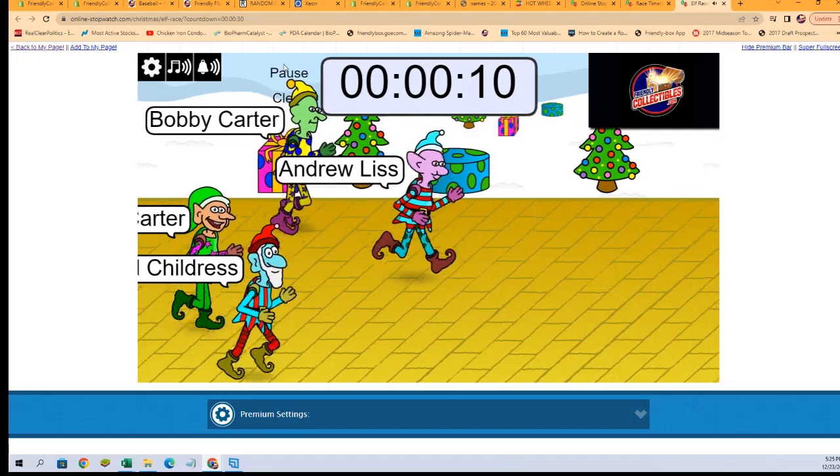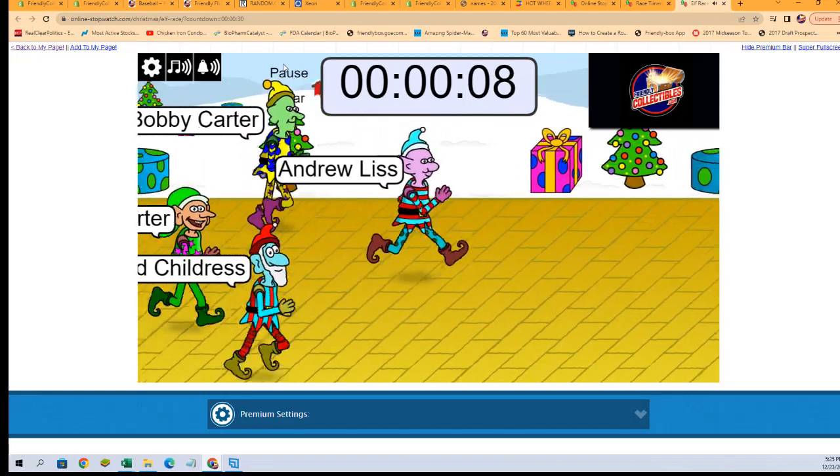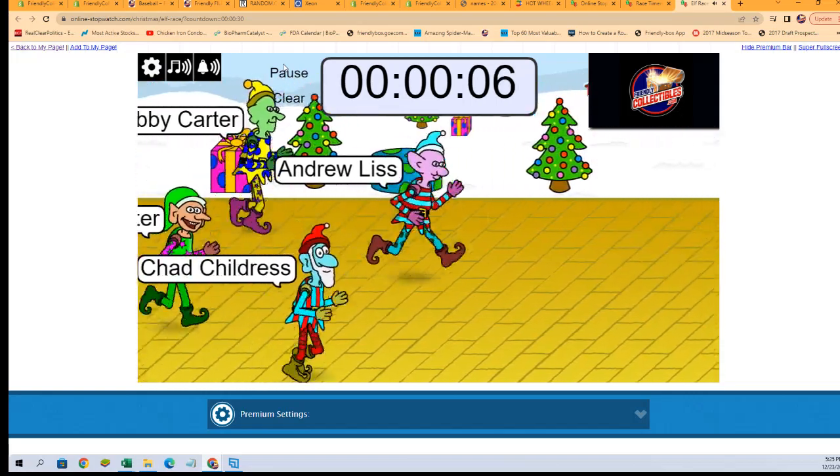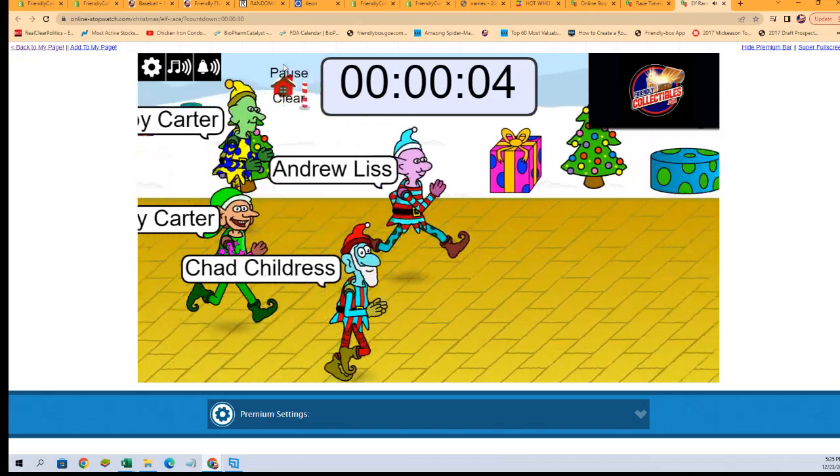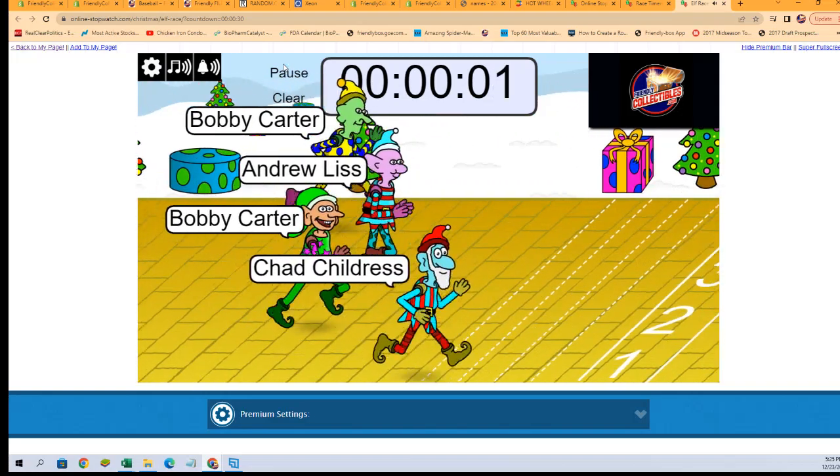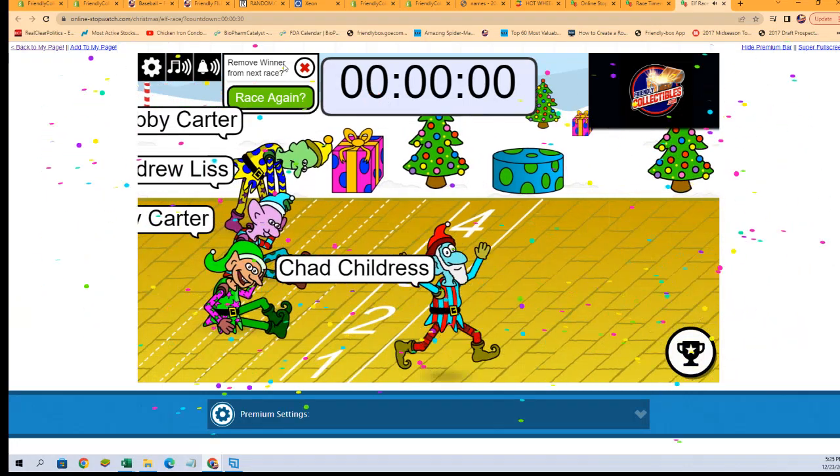Alright, let's see who's gonna be our winner here. Five, four, three, two, one, zero. Our winner...